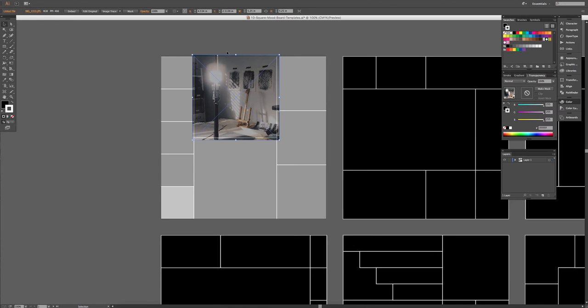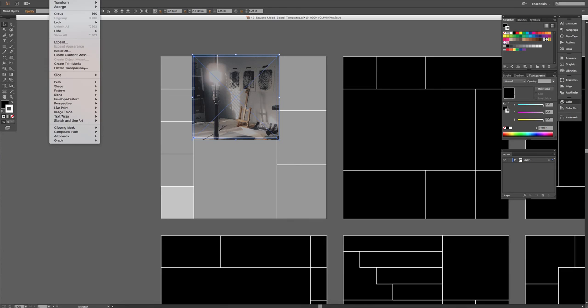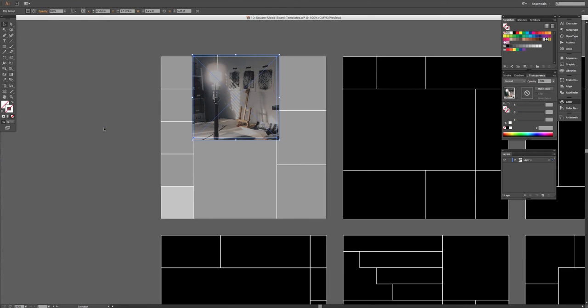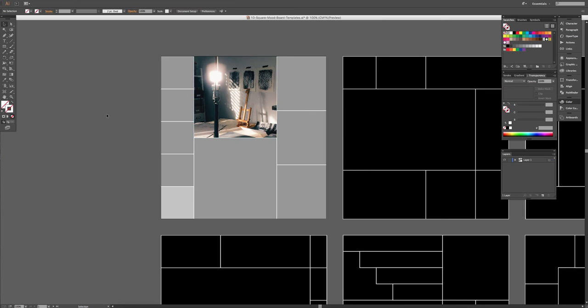Then click the image and the shape, and then Object, Clipping Mask, Make, and you can see your image gets clipped into the shape of the square.